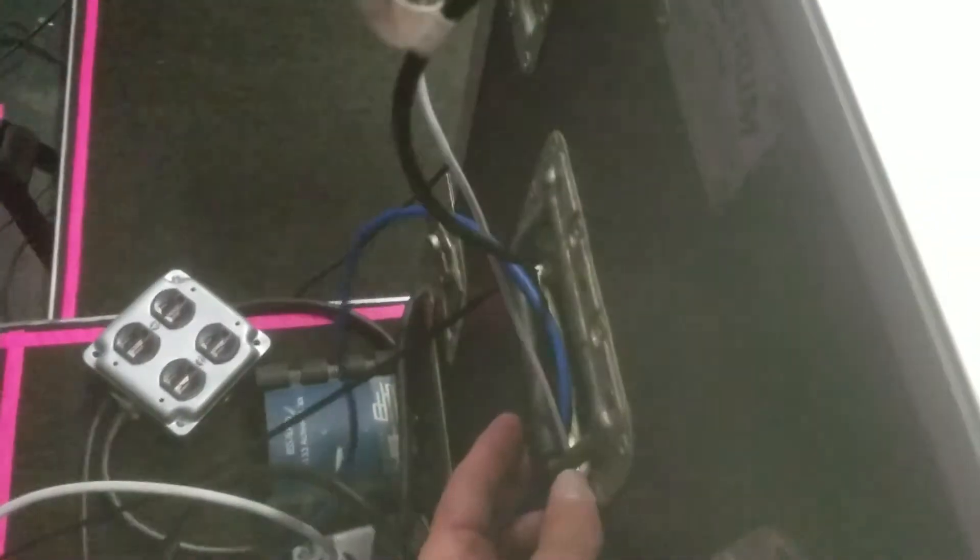Now what I've also done is just looped both of those through this handle on the rack. It's just to kind of keep them there and snug and hopefully keep them from falling out, especially the power cord.